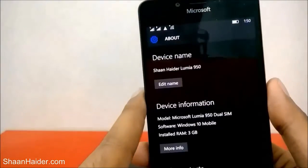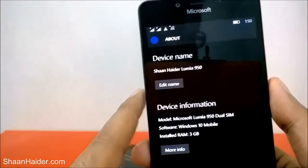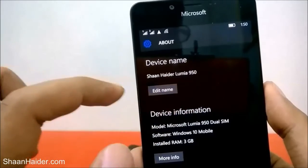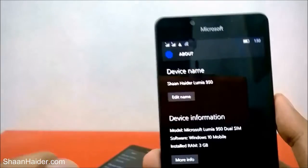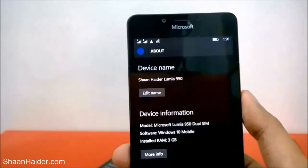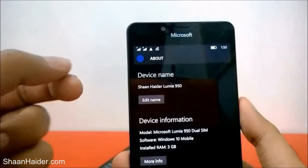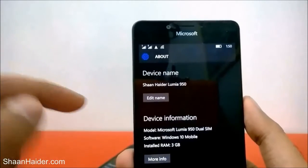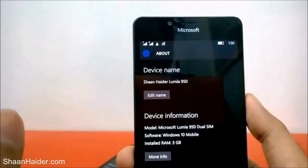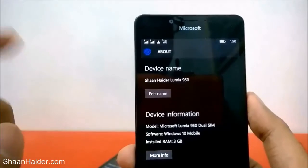Now the device name will be changed. You can see it is now showing what I just typed: 'Sean Heather Lumia 950'. So now if someone connects their device to yours via Bluetooth, this name will appear instead of 'Windows Phone'.